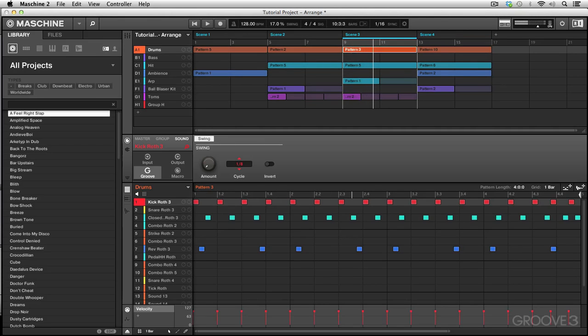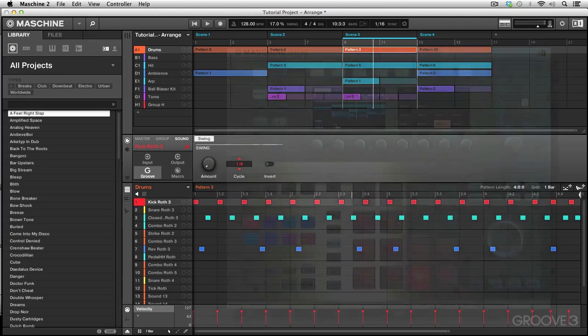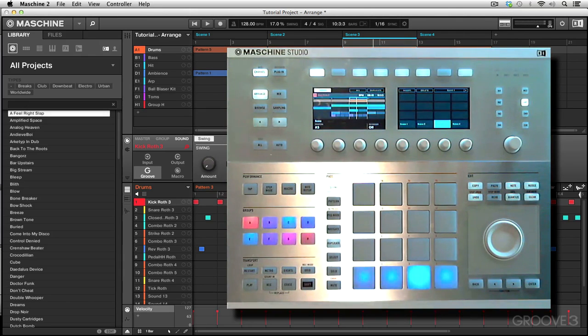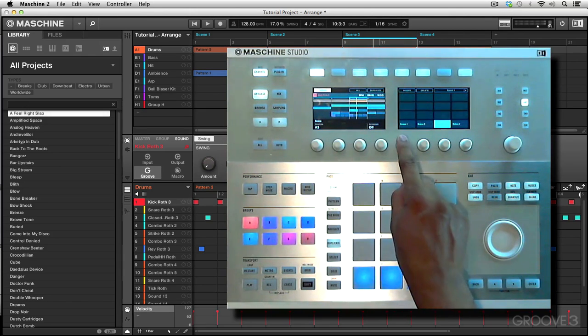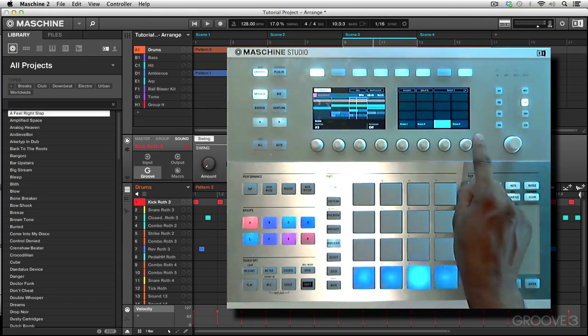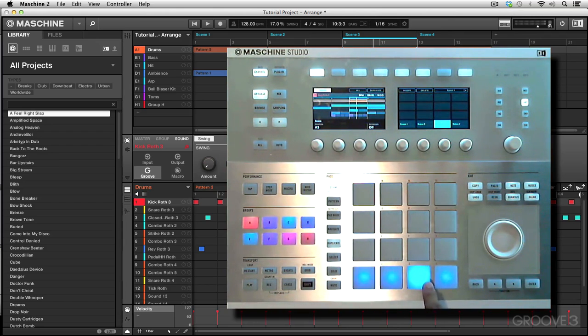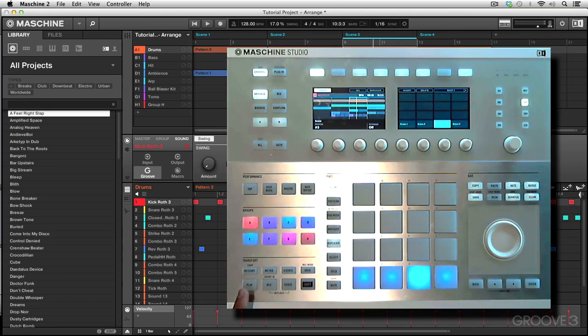Pretty basic. As we switch scenes, the sequencer plays them accordingly. If we go to the hardware controller, we can do the same thing from scene mode right here. Here you can see the four scenes that we have represented in the display and the four buttons that correspond. Let's press play and we can press the buttons and hear the changes.